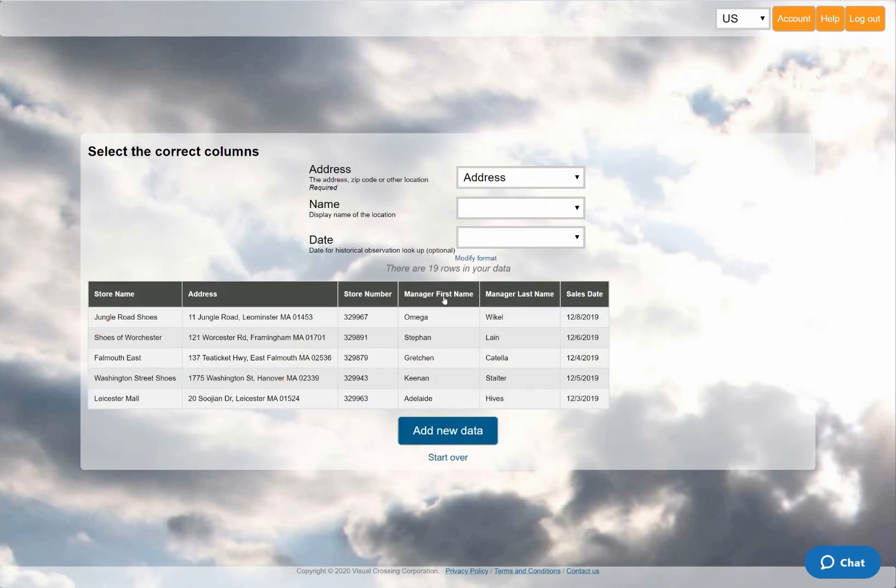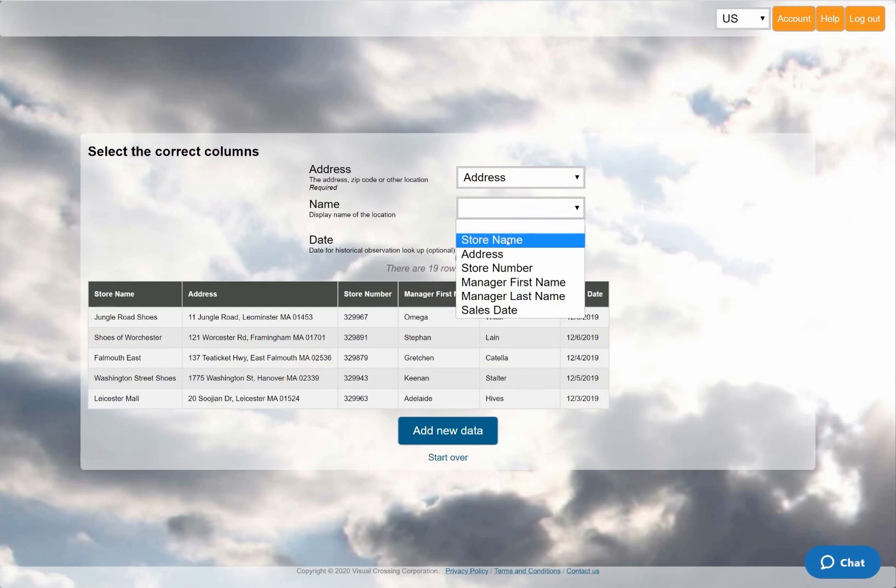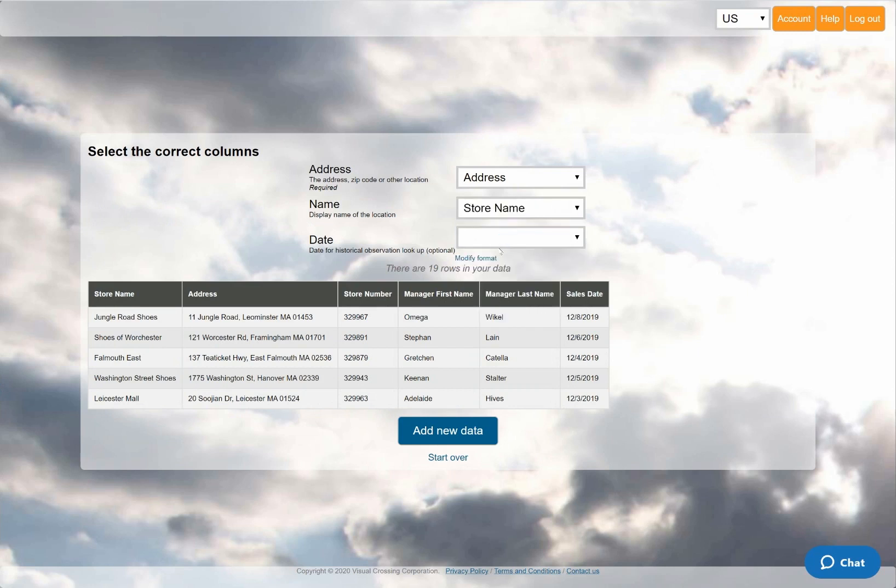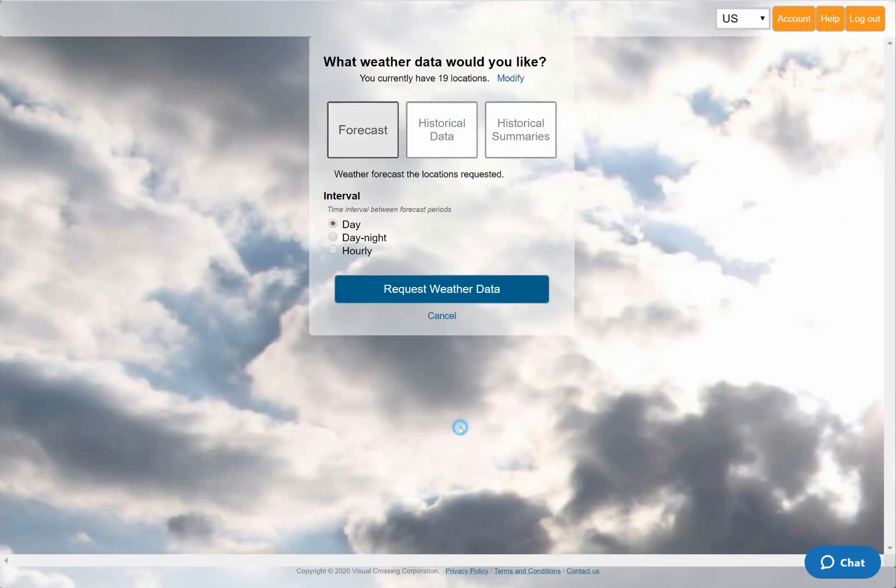As input you can use any CSV file that contains dates, locations, and has normal column headers. The system now shows the loaded data records and prompts me to identify the columns to be used as inputs to the weather query. The name of the address column has already been guessed by the interface, and I'll manually select the store name and sales date.